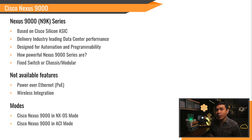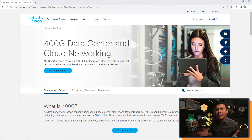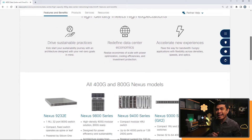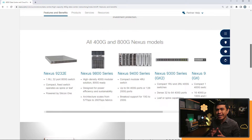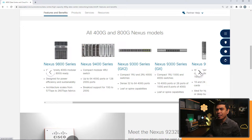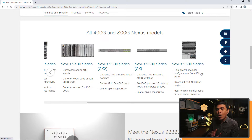This switch is designed for automation and programmability. How powerful is the Cisco Nexus 9000 series? It started with 10GB and 40GB port capacity, but now it provides both 400 and 800GB, and is available in both fixed switches or chassis-slash-modular platforms.